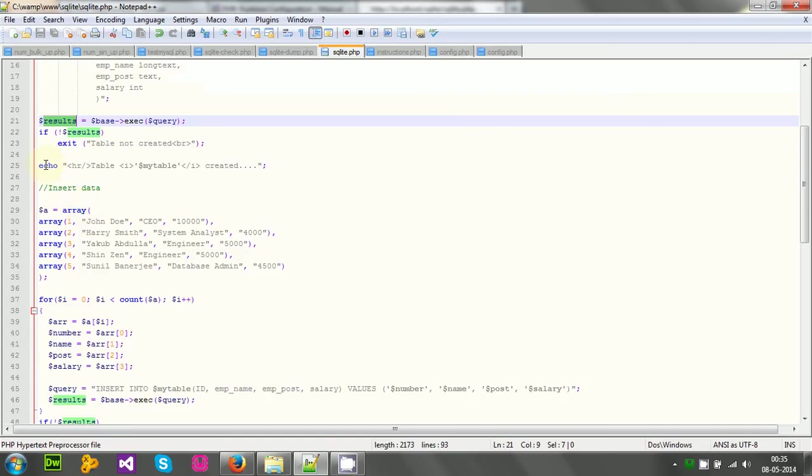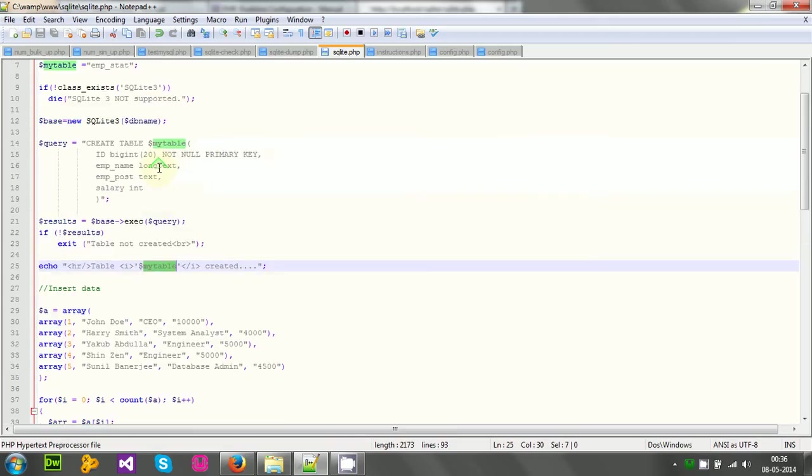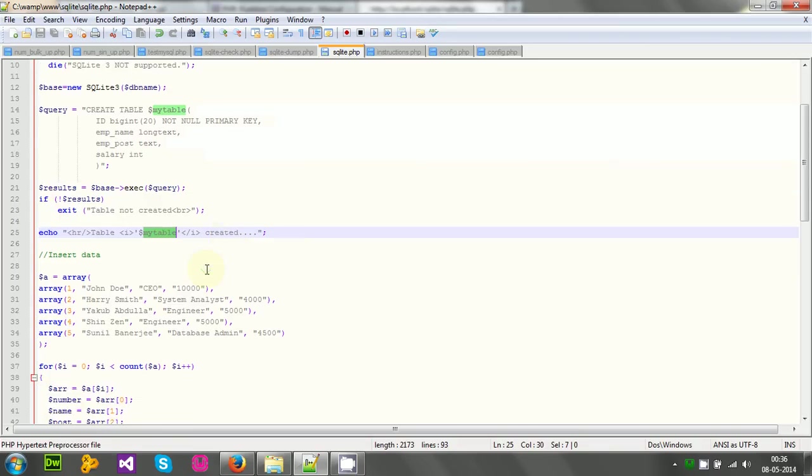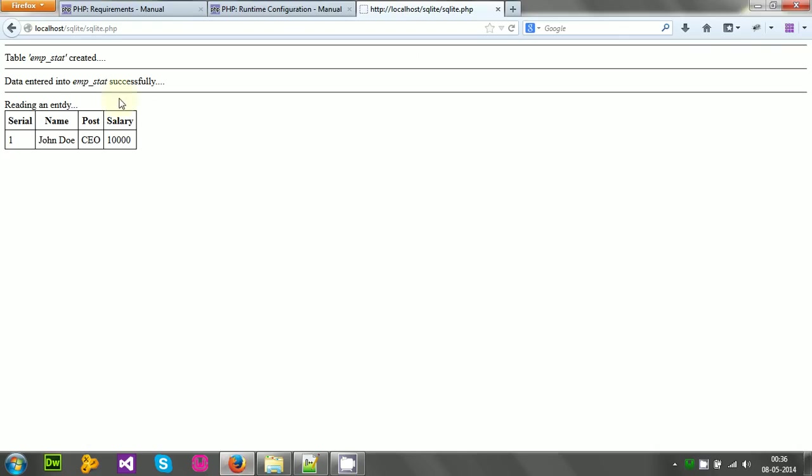Then I am just echoing this line, table. My table is the name of the table. As I said earlier, it is created. This is up to here, table emp stat created.